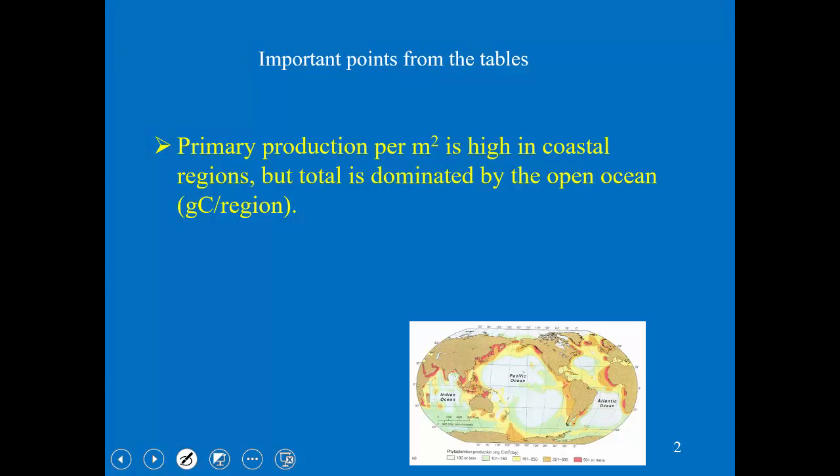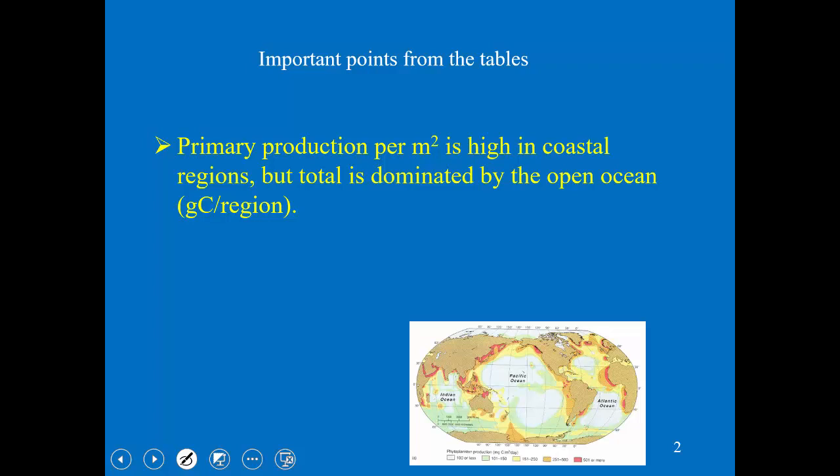You should already know from the last lecture that on a per-meter-squared basis, primary production is really high in coastal regions, and today we're going to figure out why. The short answer is upwelling and the nutrients brought up by upwelling. But if you're asked what part of the ocean contributes most to total primary production, you'd have to say the open ocean — not because the rates are high per meter squared, but because the open ocean is a huge region.